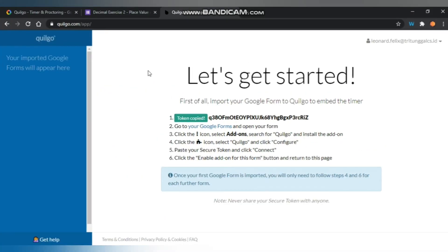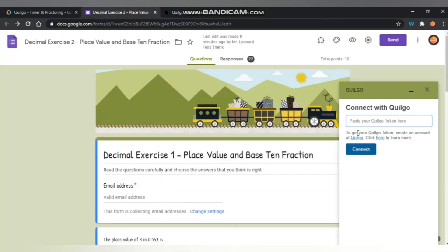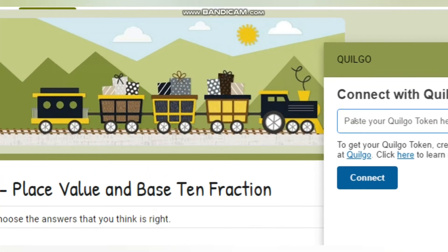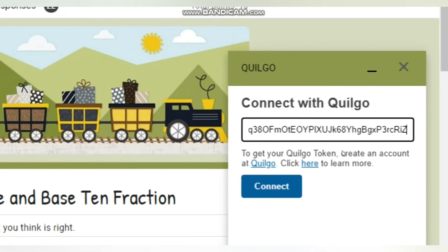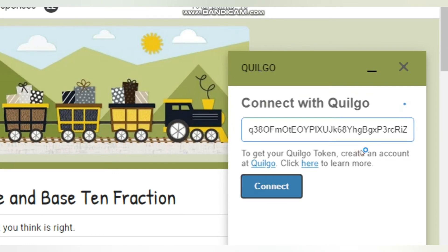You have to come back to the Google form and paste it in there, in the box. And after that, click connect.